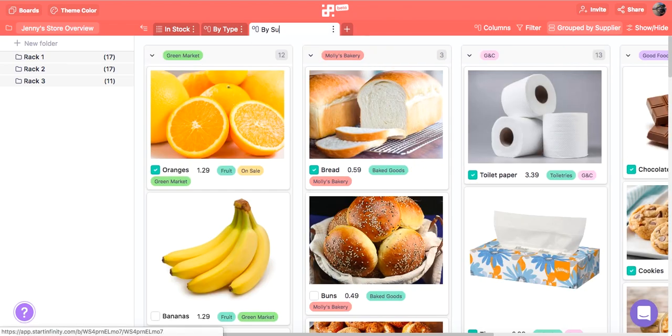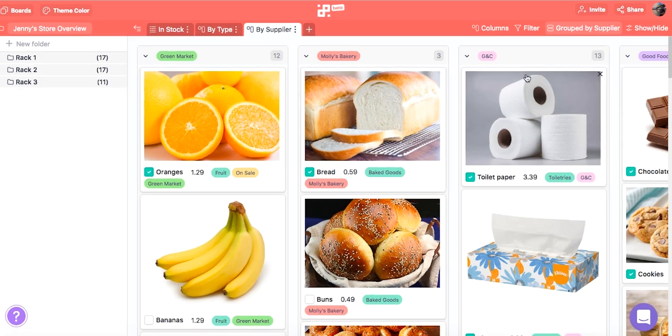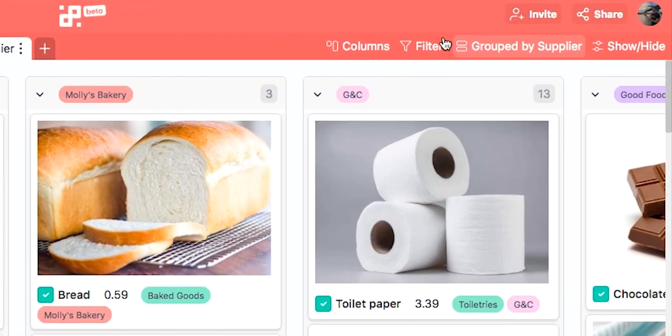In the overview we can categorize our items even further. For example we can use filters and show/hide to see only certain items and certain attributes.